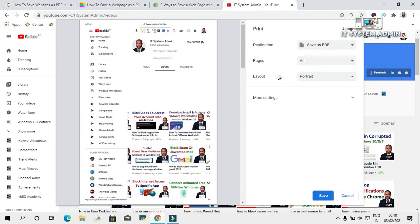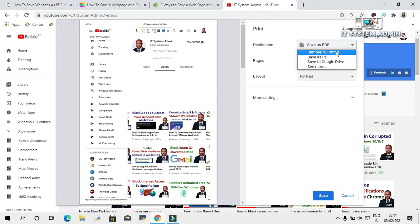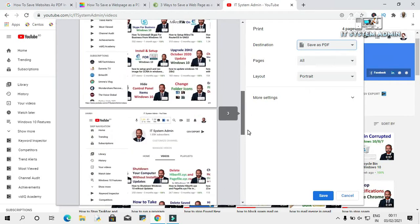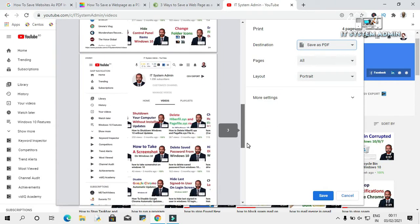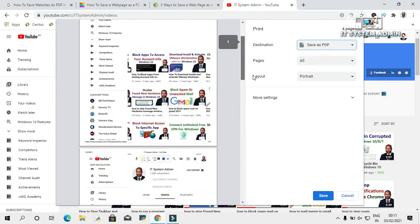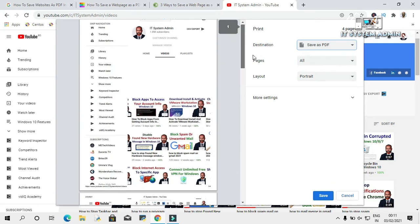Now in the destination section, click on the drop down menu and click on Save as PDF. This is the page — the whole page is here.